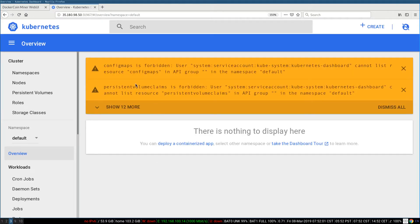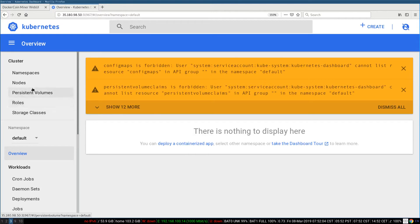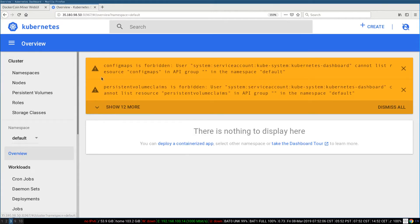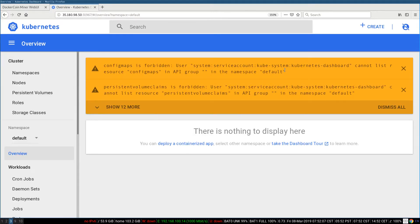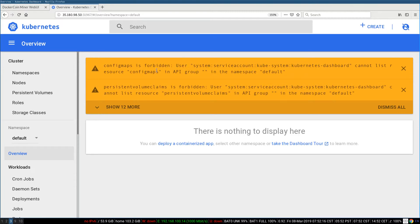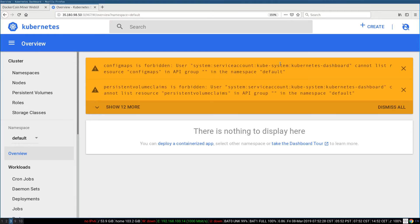So the dashboard loads. So you can see here all the different sections of the dashboard. But I'm using a guest account that has no privileges. The guest account doesn't have access to anything. And so here I'm going to see a bunch of error messages. For instance, user system, service account, kubesystem, Kubernetes dashboard, cannot list resource config maps in API group in namespace default. That basically means the guest account, the default account of the dashboard, doesn't have access to these objects. It doesn't have access to anything.